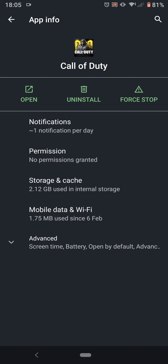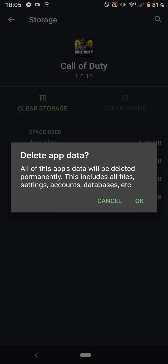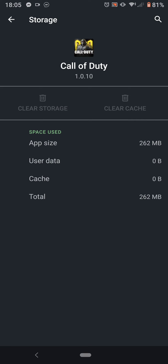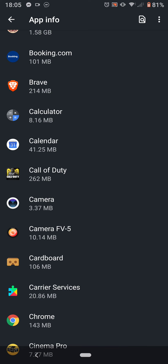You then go to Storage and Cache, then click Clear Cache and then Clear Storage. And then you can go back to your phone and play as normal without having to restart your phone.